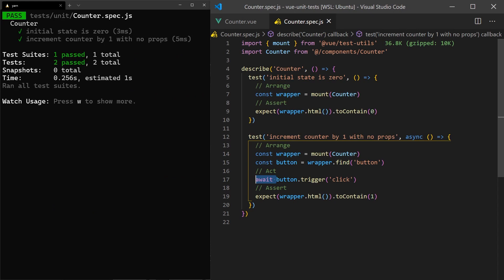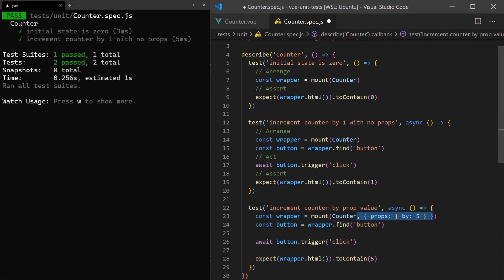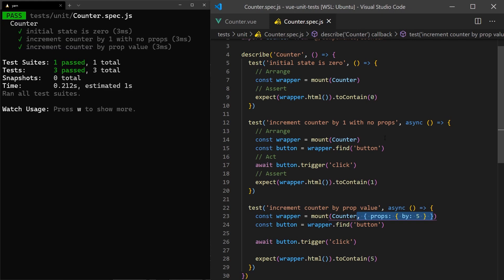Another common test is to make sure that our component works correctly when props are being passed in. We can pass props to the component using the prop data option on the mounted component. Now, when we click the button, it will increase by 5.